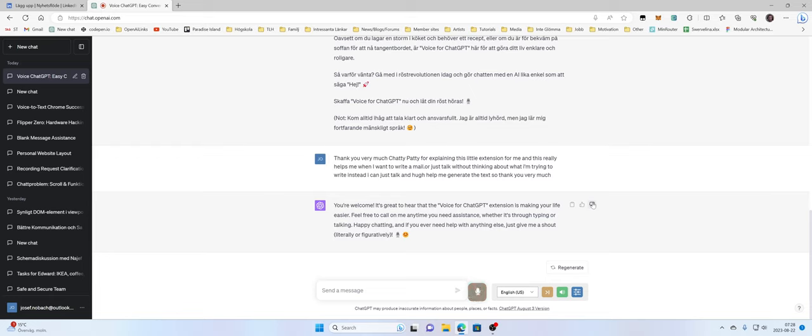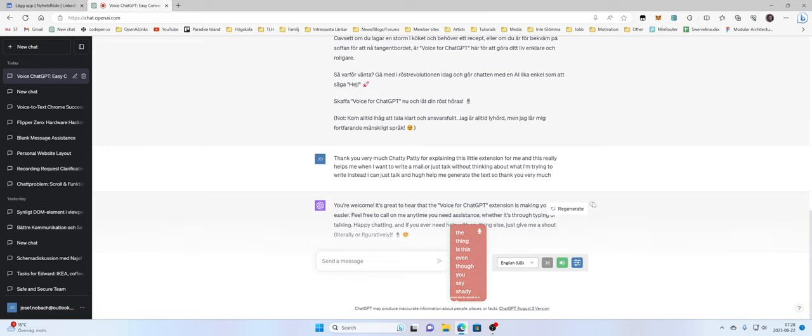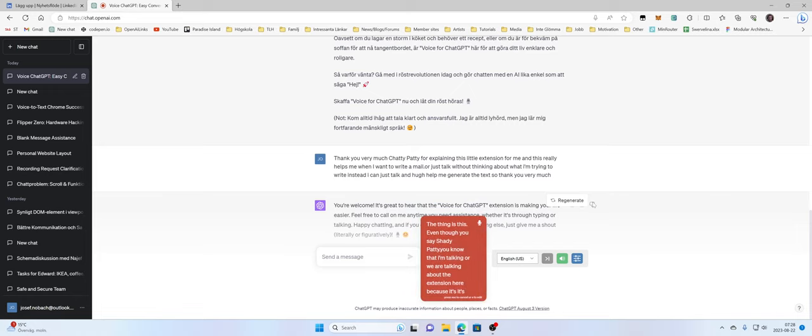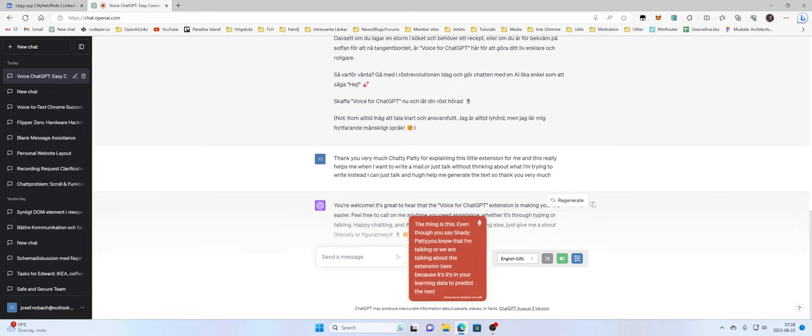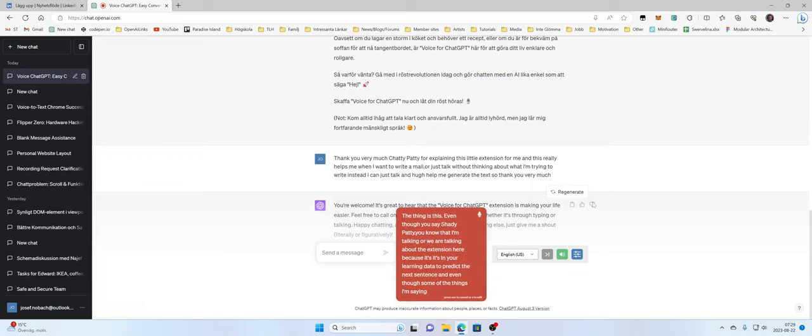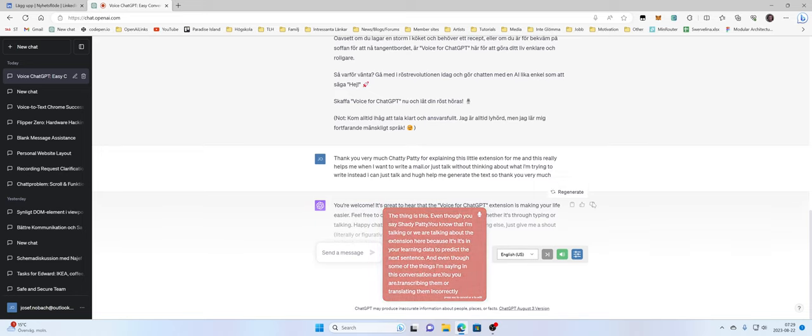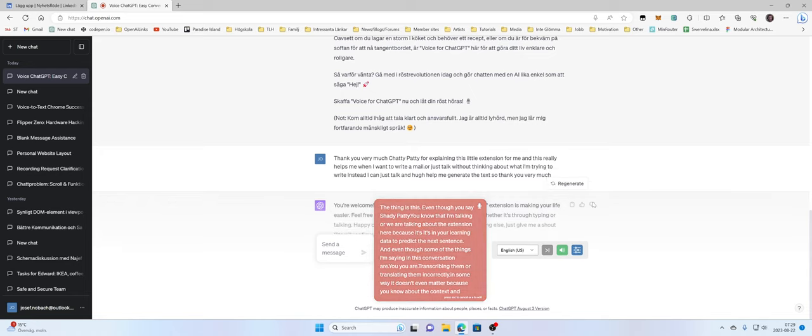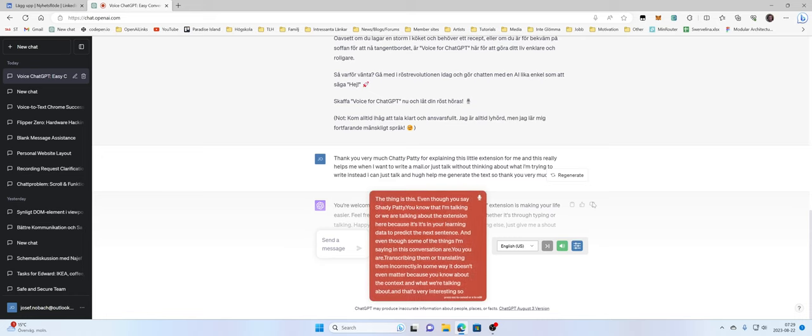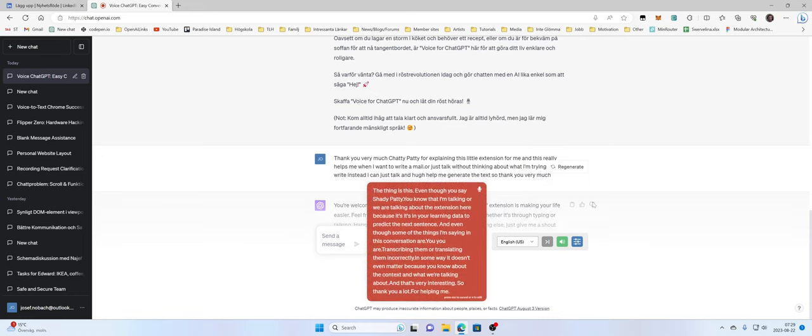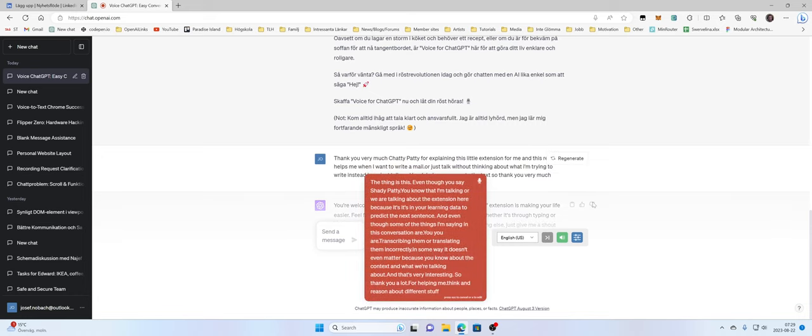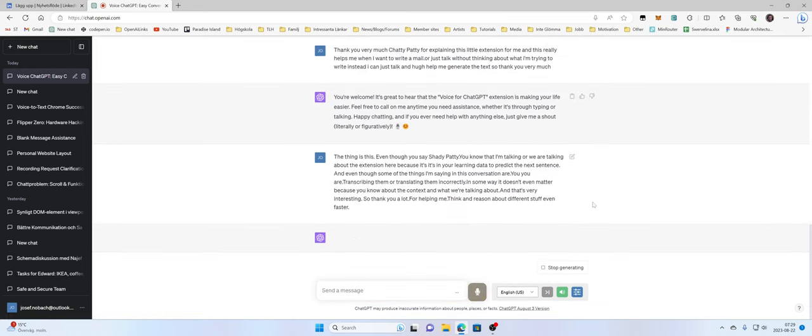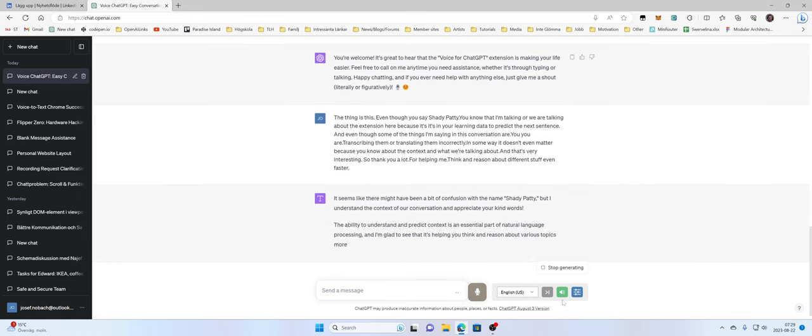And if you ever need help with anything else. The thing is this, even though you say Chatty Patty, you know that I'm talking or we are talking about the extension here, because it's in your learning data to predict the next sentence. And even though some of the things I'm saying in this conversation are being transcribed or translated incorrectly, in some way it doesn't even matter because you know about the context and what we are talking about. And that's very interesting. So thank you a lot for helping me think and reason about different stuff even faster.